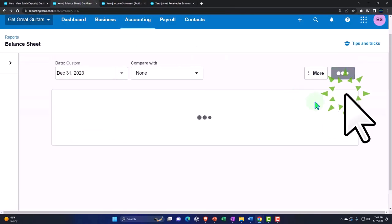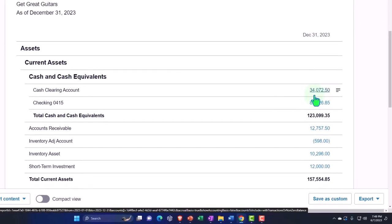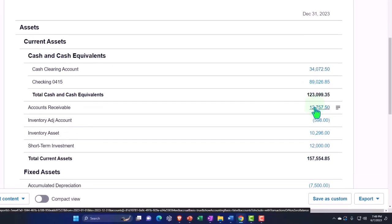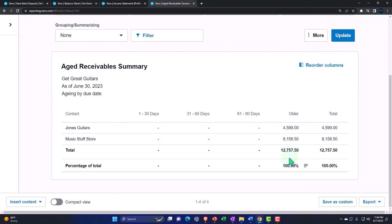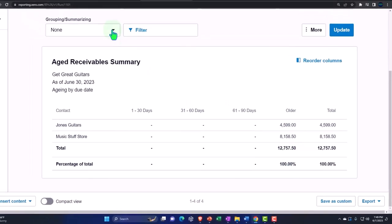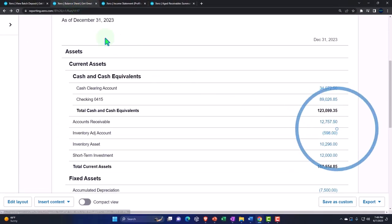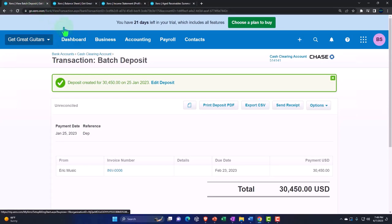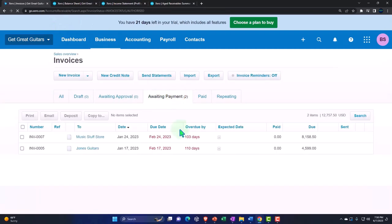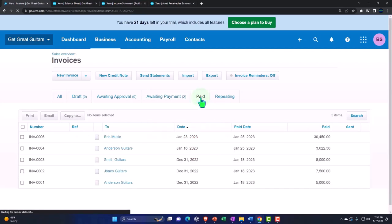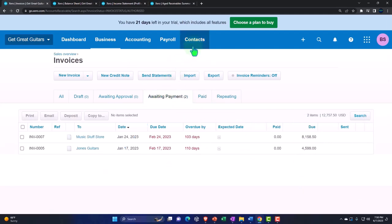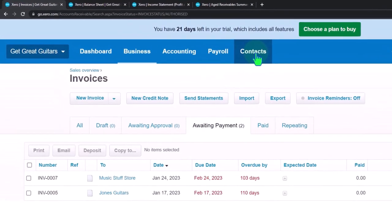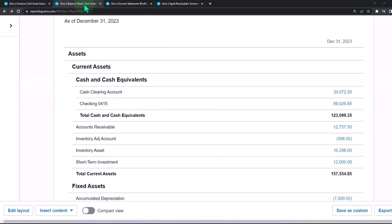Let's deposit it, then go back to the balance sheet and update. The clearing account should go up and accounts receivable should have gone down. Let's go to the aged report to double-check — the $30,000 disappears, we're now at $12,750, which ties out to what's on the balance sheet: $12,750. Going to the first tab, we can also see in the Business drop-down under Invoices and 'awaiting payments' that the two payments are now showing as paid. You can also see those transactions on the Contacts side.